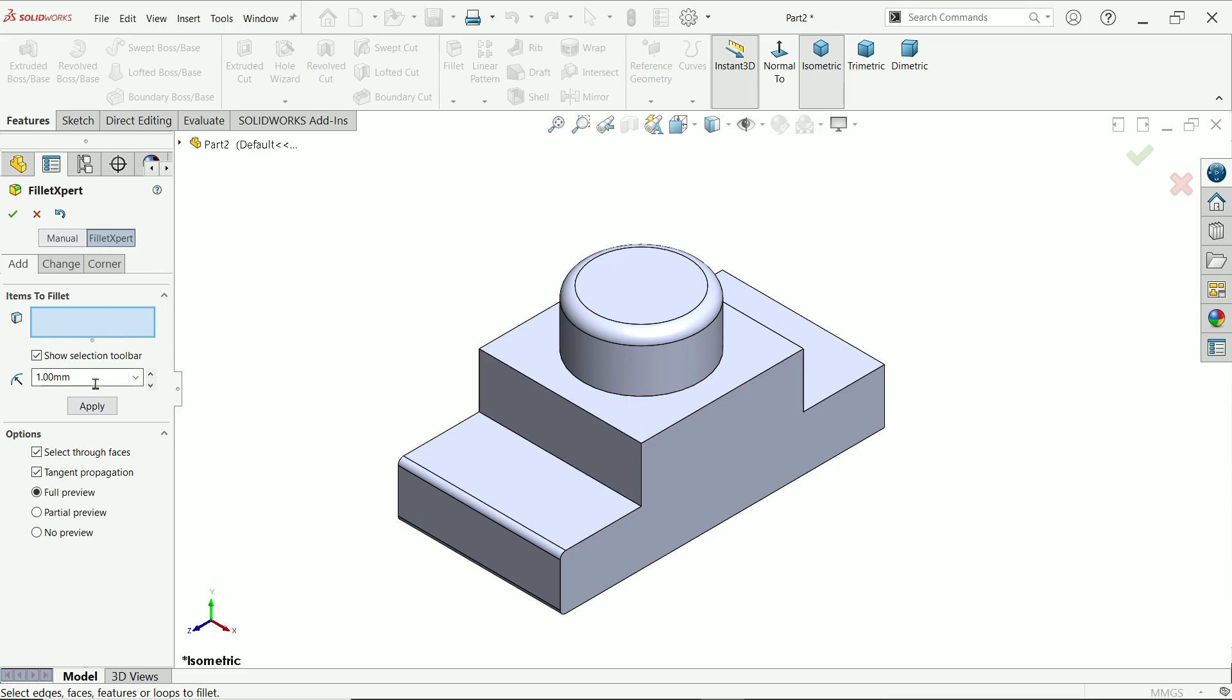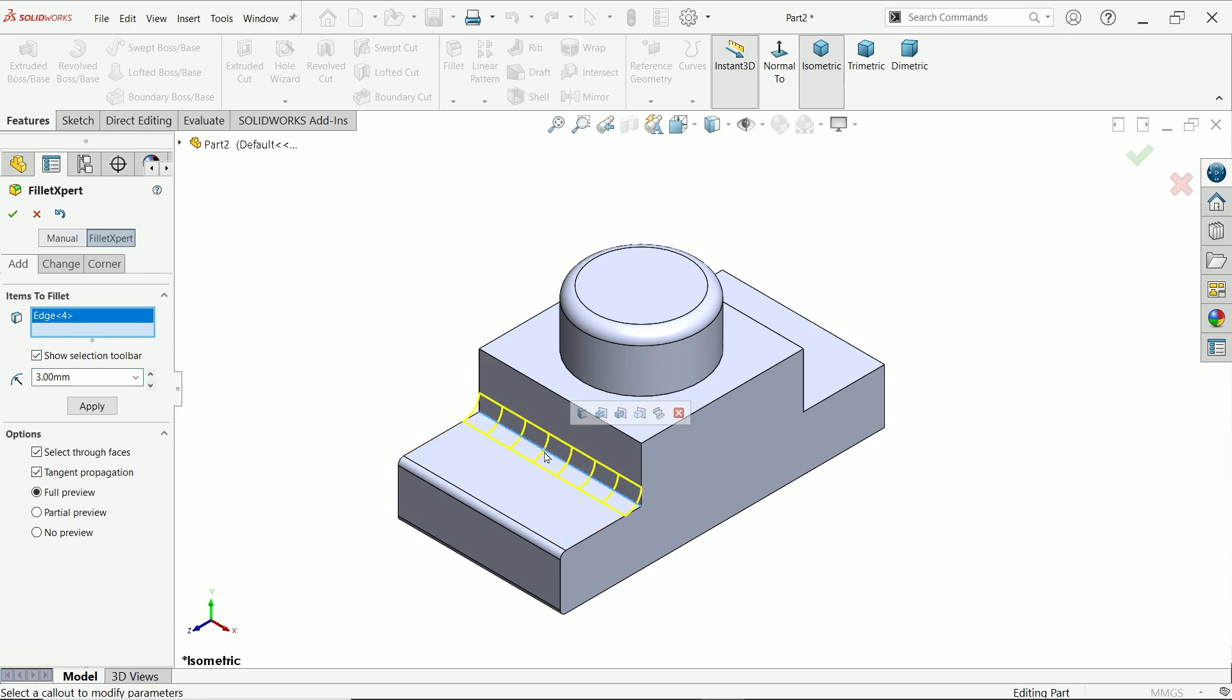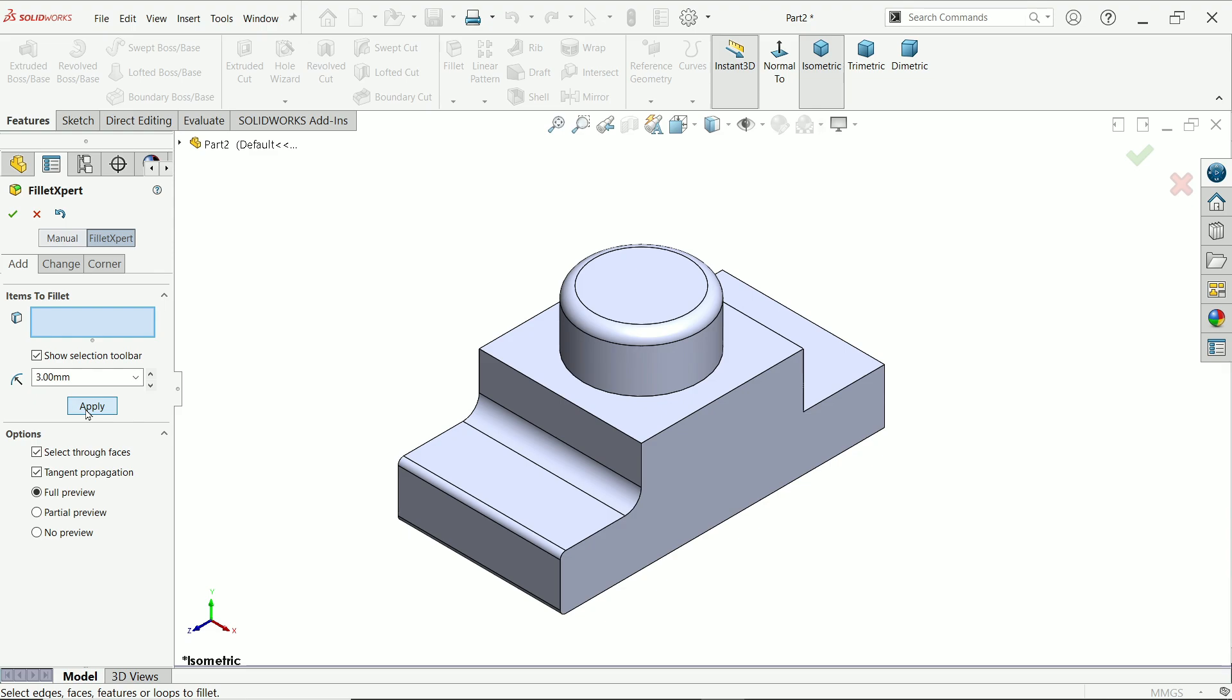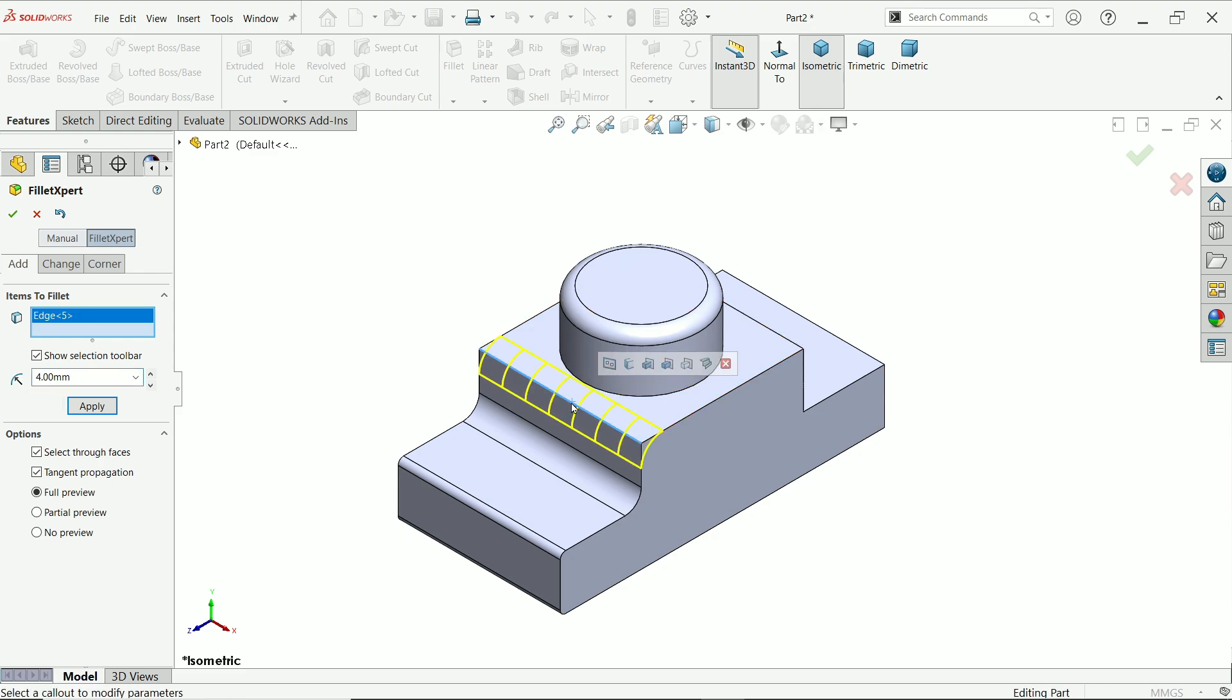Then I will change it 3mm and this time I am going to say this one. Say yes. 2mm or let's say 4mm. I will say this one. Apply.